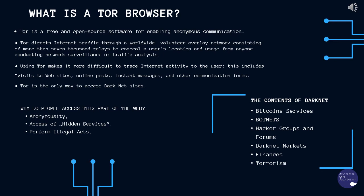For example, a study in 2014 found that nearly 60% of hidden services in the darknet contained illegal content such as drugs, weapons, stolen goods, and pornography.